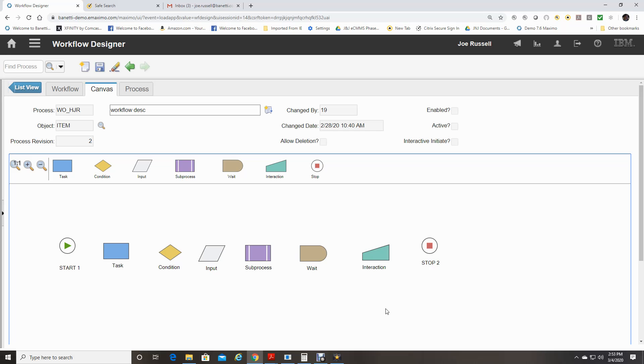Stop node marks the end of a workflow process. That is the point where a record leaves control of the process. When you create a process, a single stop node is placed on the canvas.